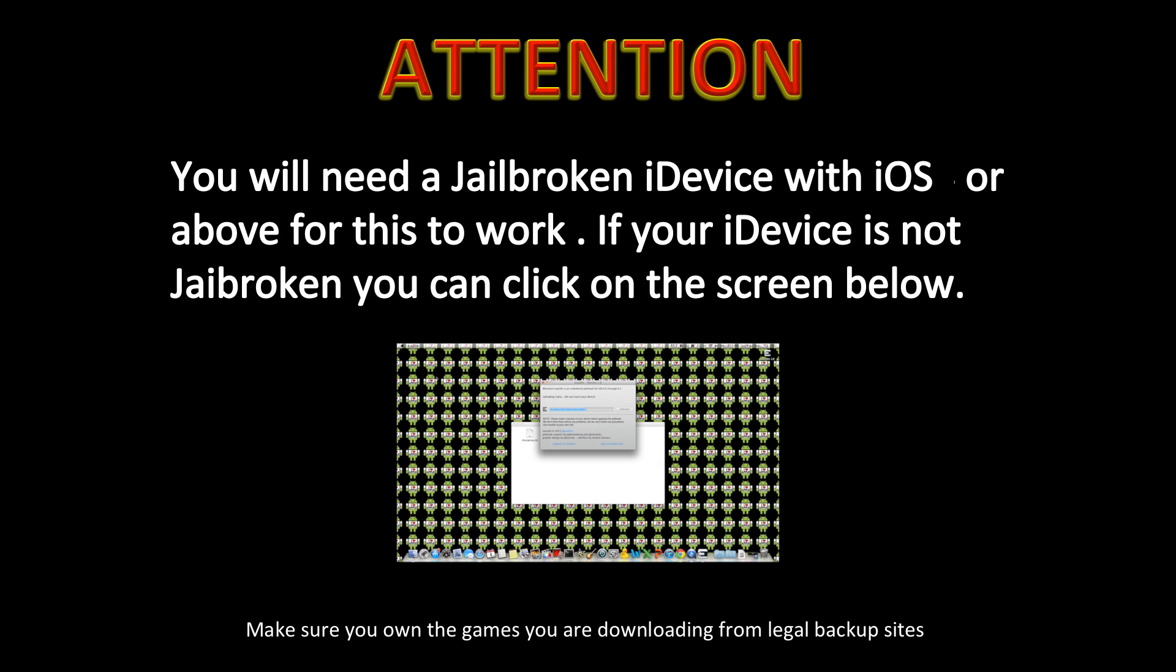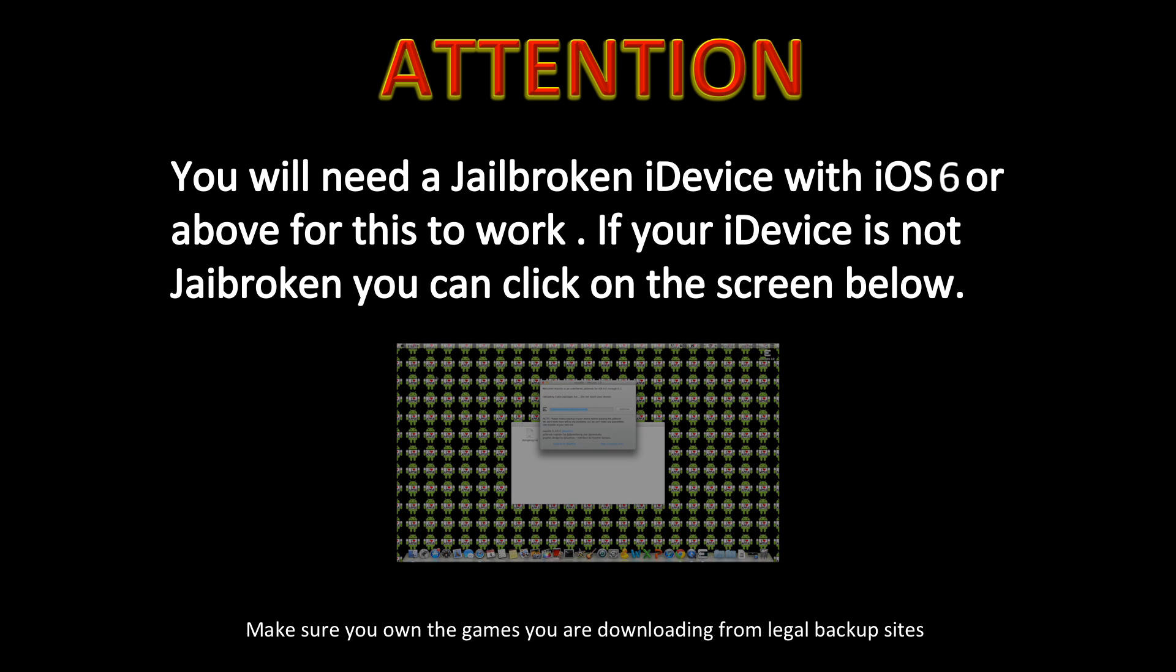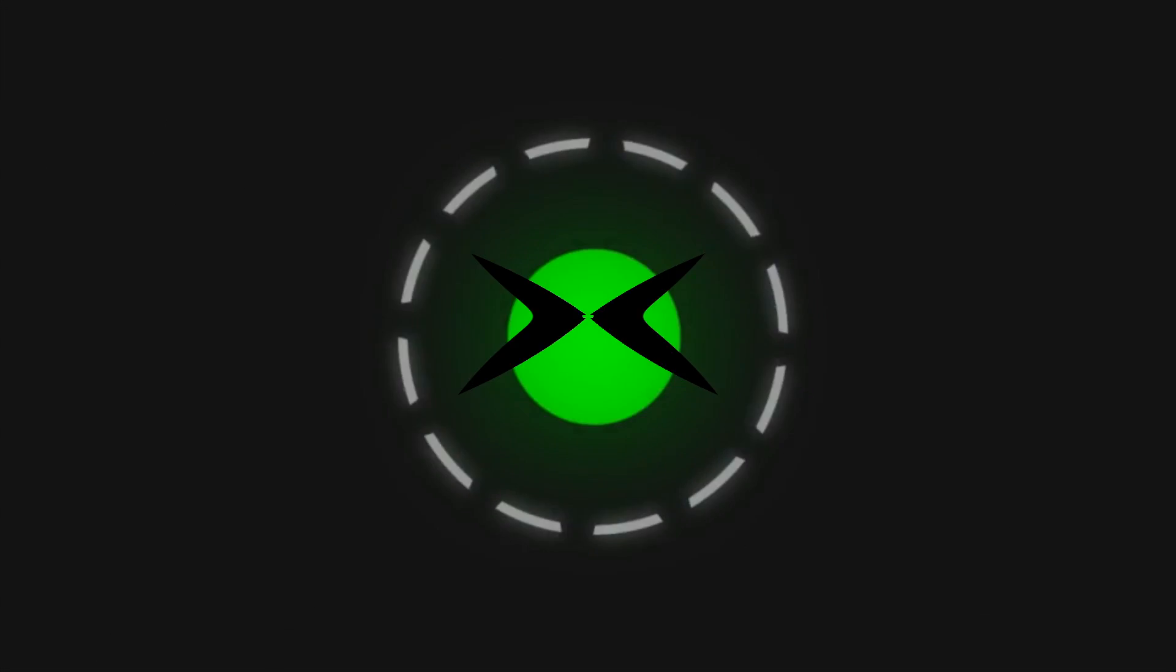Attention! You will need a jailbroken iDevice with iOS 6 or above for this to work. If your iDevice is not jailbroken, you can click on the screen below. Make sure you own the games you are downloading from legal backup sites.